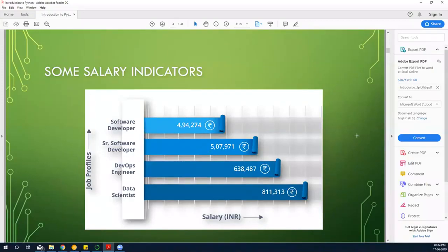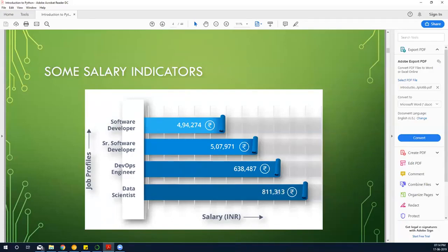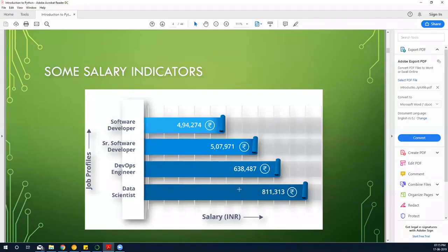In terms of salary indicators — and this is an indicator, not an exact figure, as it depends on where you are and other factors — the idea is to compare the level of income you'll have using Python for data science. For data science, the approximate salary is eight lakh, for someone with one to three years of experience. You can compare it with other fields and see that the package is much better. The opportunities with Python and data science are going to be significant.